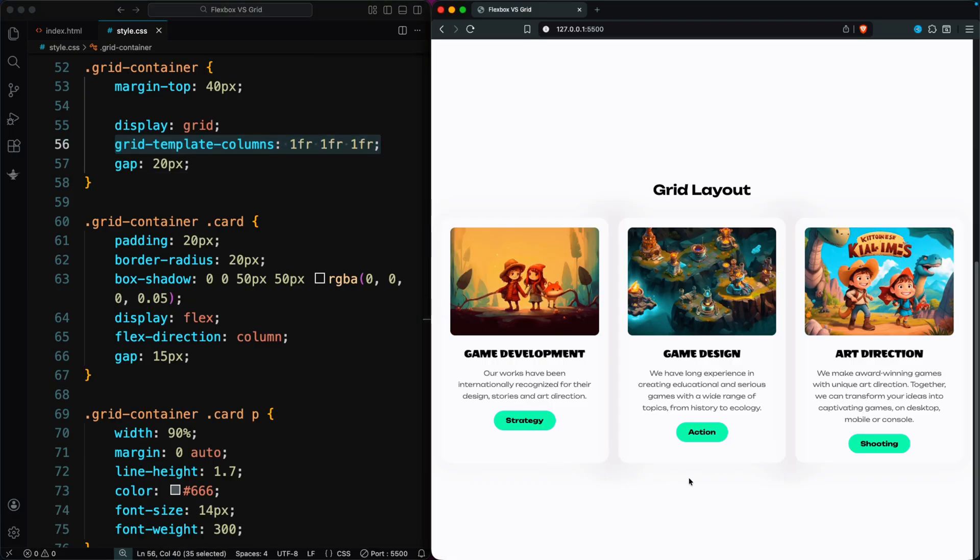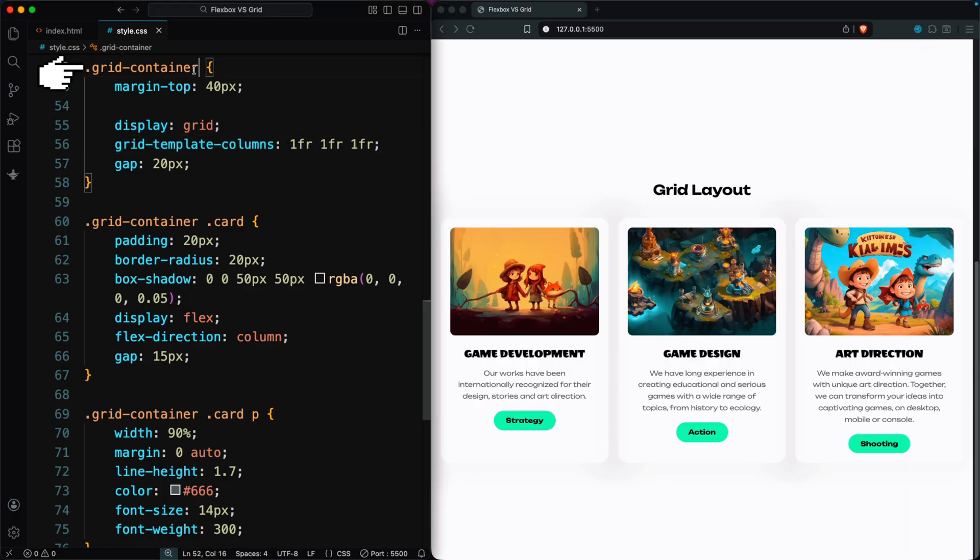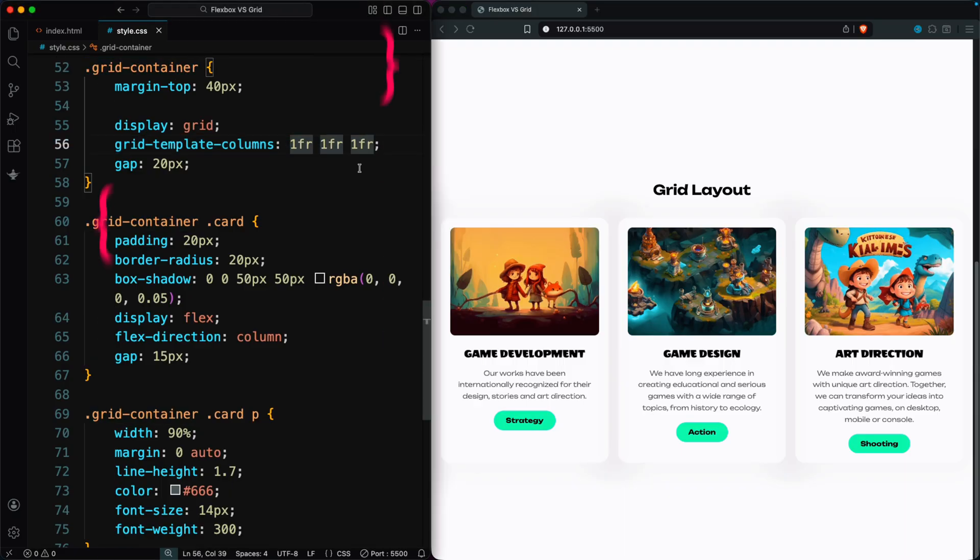Right away, all the cards become the same width, no matter how much text they contain. And we don't have to touch the child elements at all. That's one of the biggest benefits of Grid. The parent controls the layout, and everything inside just follows along.